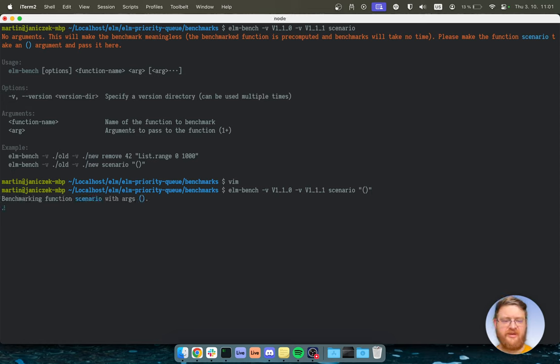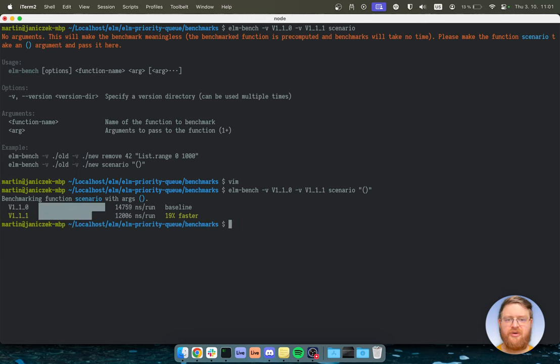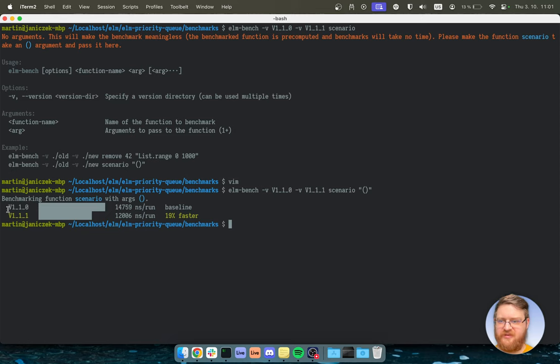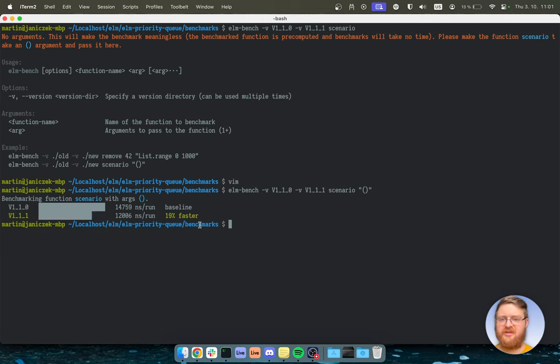And so again, this tests both versions that I have provided. It runs the function that I have specified here on the command line. And it just benchmarks both of them. Okay, and we can see the old version takes this many nanoseconds and the new one is faster. And so we can see that.